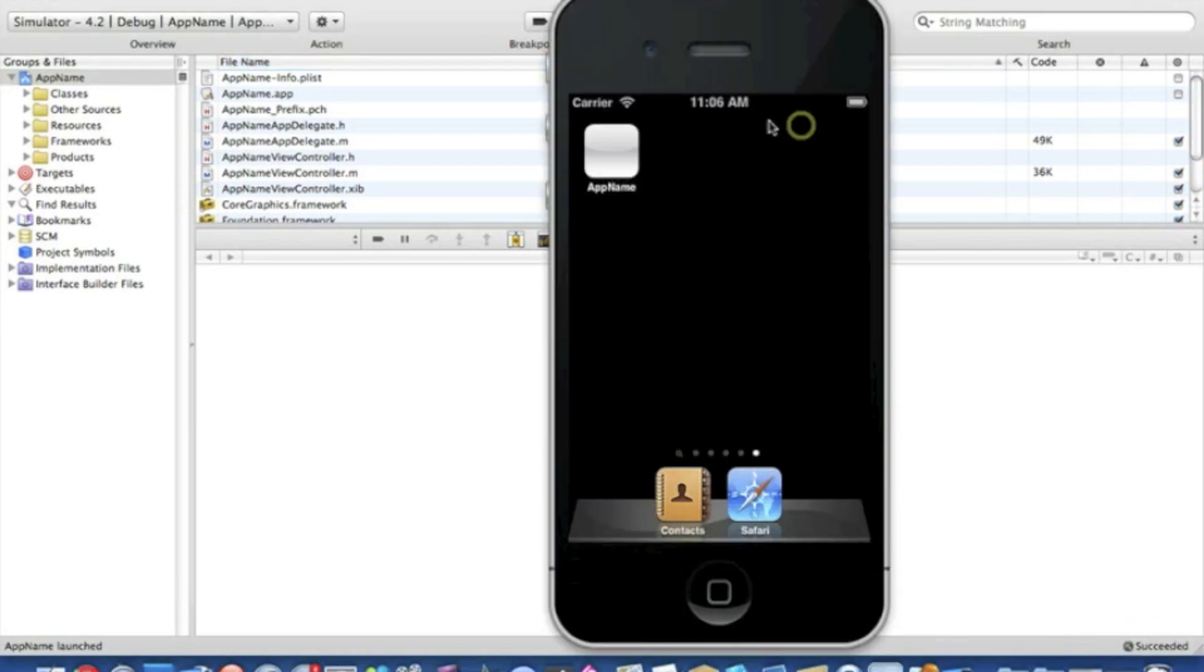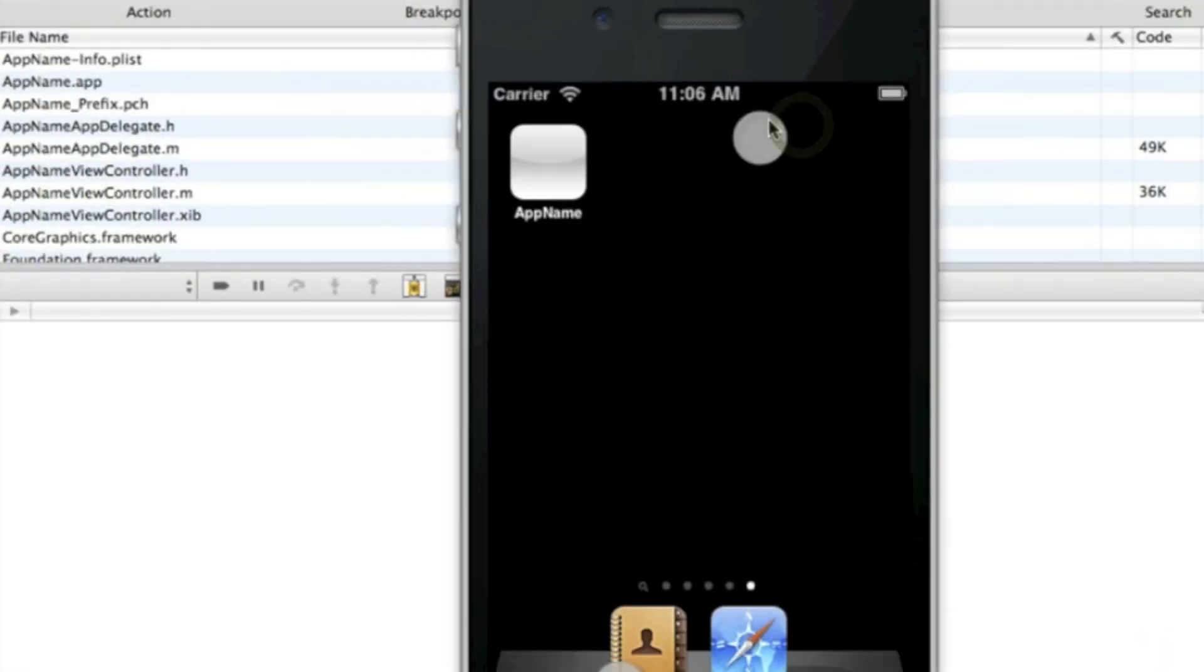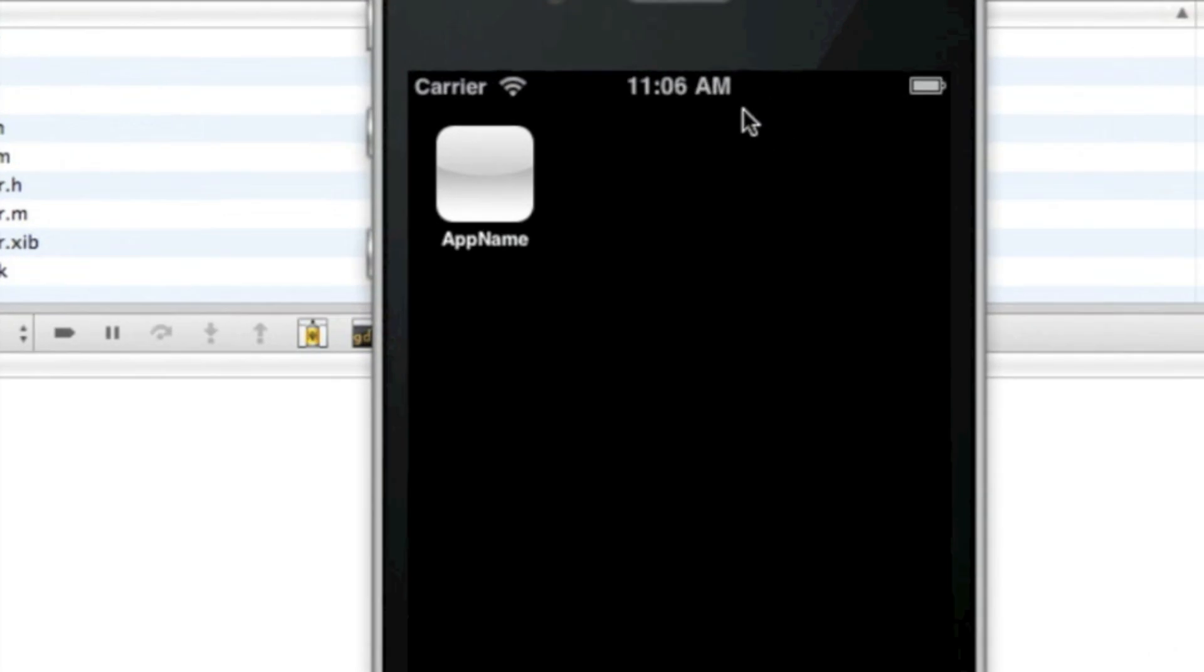Just to show you what I mean, under your app icon here, I have the word 'App Name,' which is what my app is called at the moment, and I'll be showing you simply how to change that.